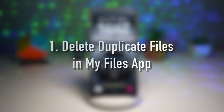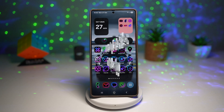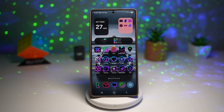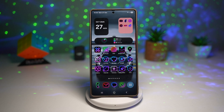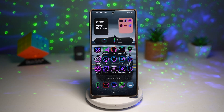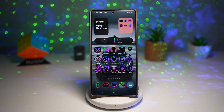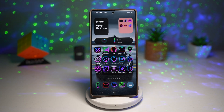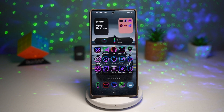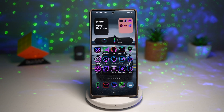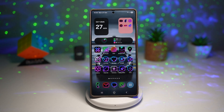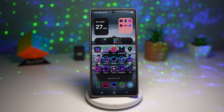Feature number one is where you can delete duplicate files in the My Files app. We all know how fast our phone storage fills up with screenshots, photos, and videos, especially with high quality cameras these days. But did you know your Galaxy has a built-in cleaner? Inside the My Files app, Samsung offers a duplicate file section under Analyze Storage, and this tool automatically scans your entire phone for duplicate images, videos, audio, or documents.